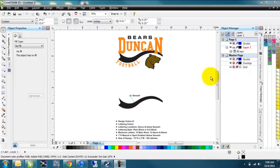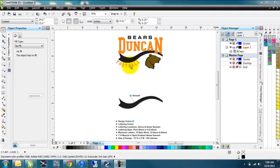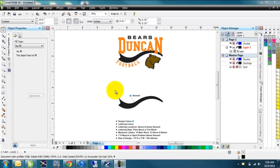We've got this graphic in front of us - the Duncan Bears football - and as you can see, the lettering at the bottom there is going to be a little bit hard to weed, especially if the design was small. If this was a full back, it would be fairly easy to work with - those letters would be large enough. But if it's a left chest logo, we would have a better time either encapsulating it into an oval or some other design, or doing the cut line around it and then creating a contour out so that it kind of blends together.